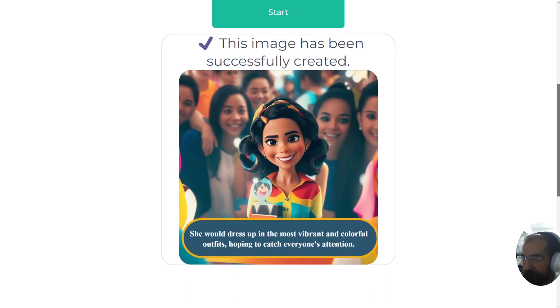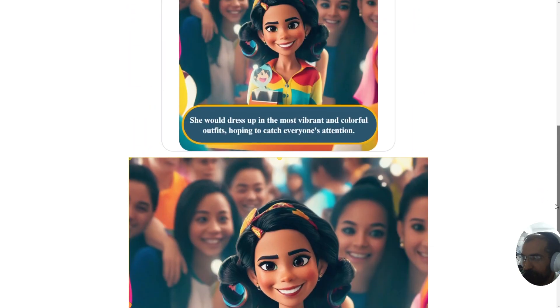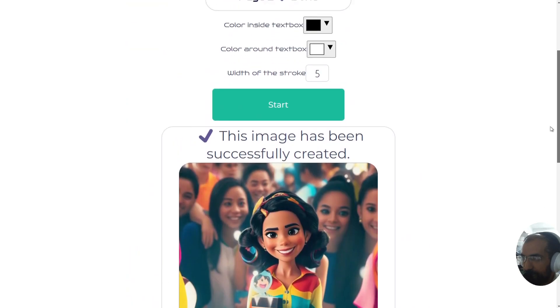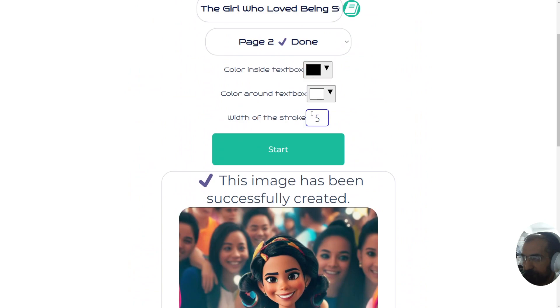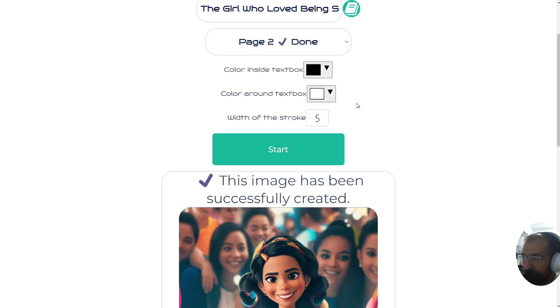This is the next image, and now we can start working on this one. It will always continue with the settings you've already applied — if you change them, just click Start and it will update those options.